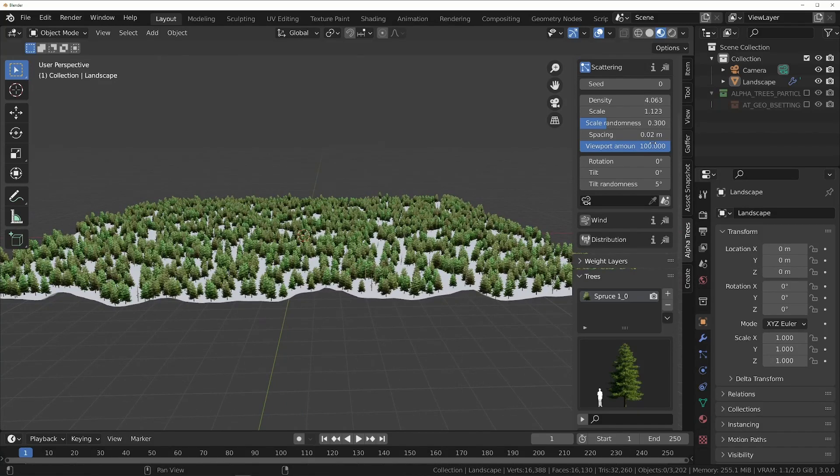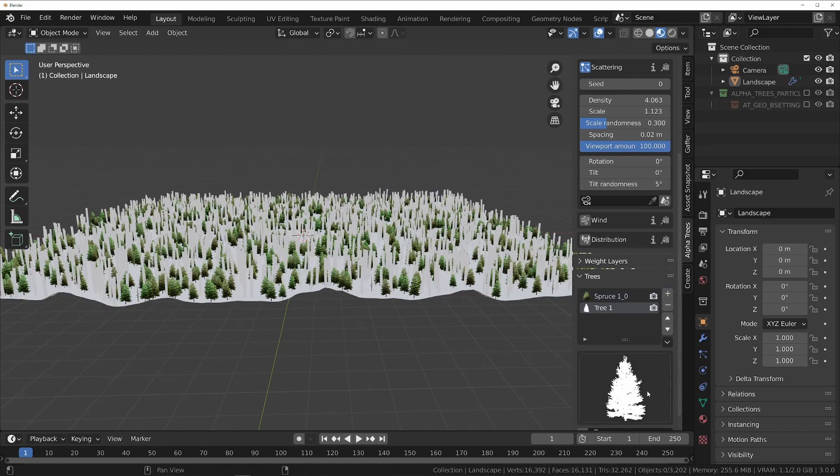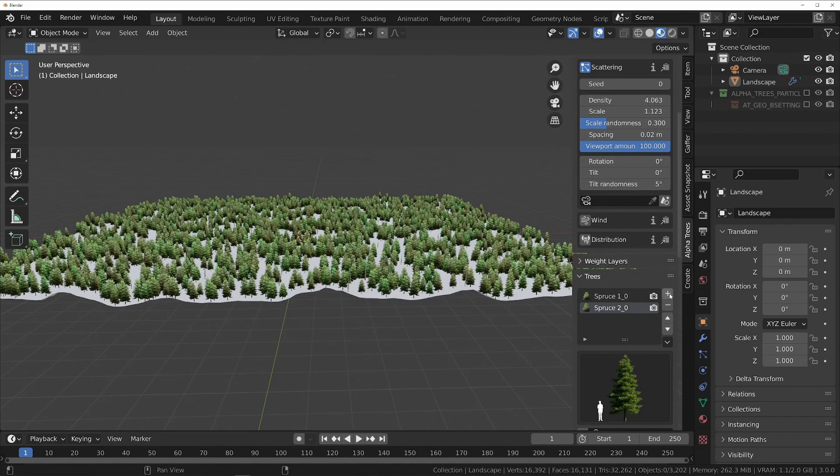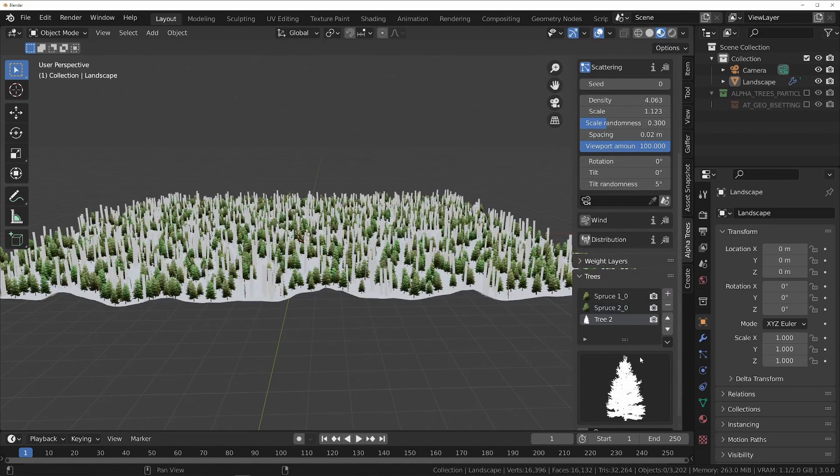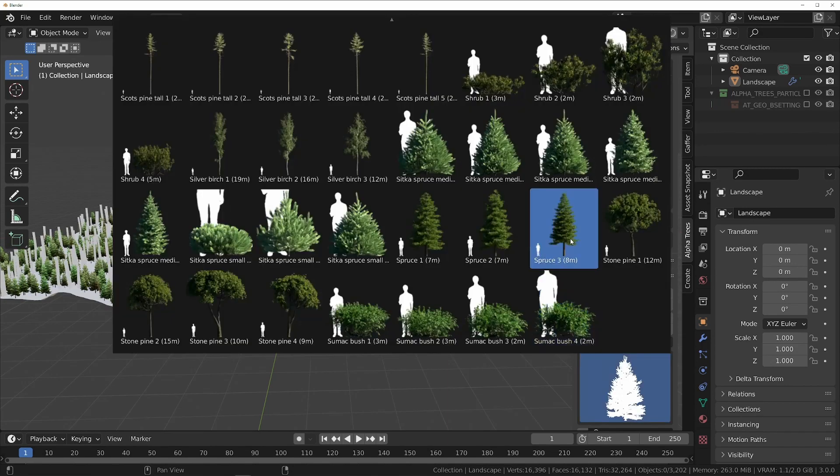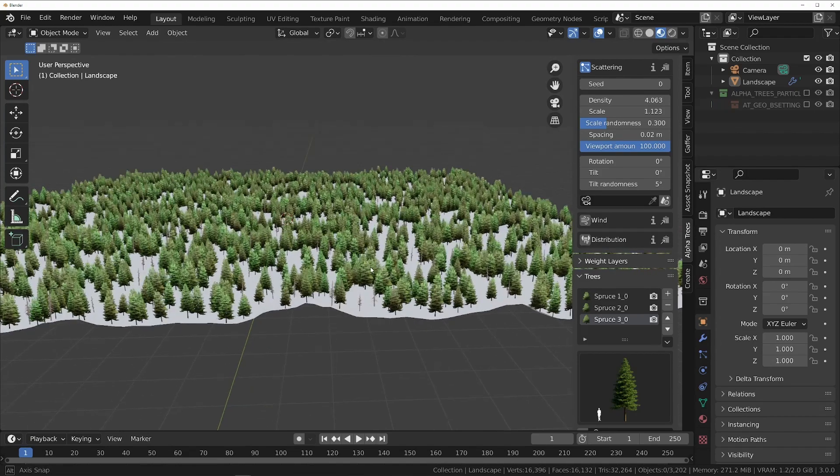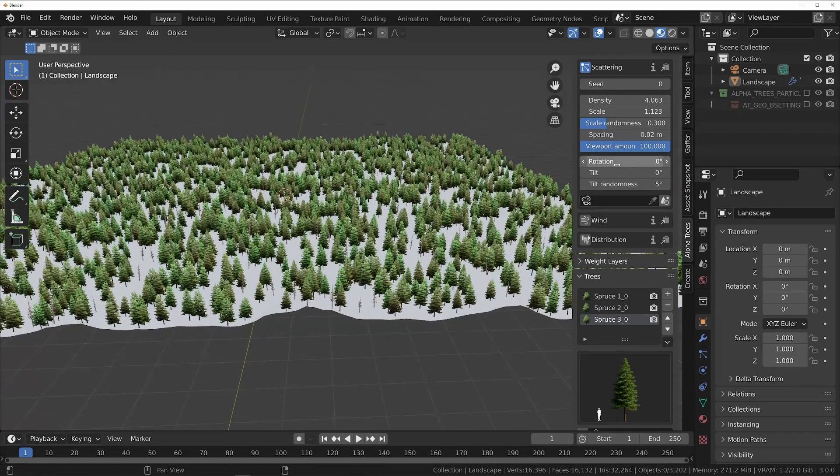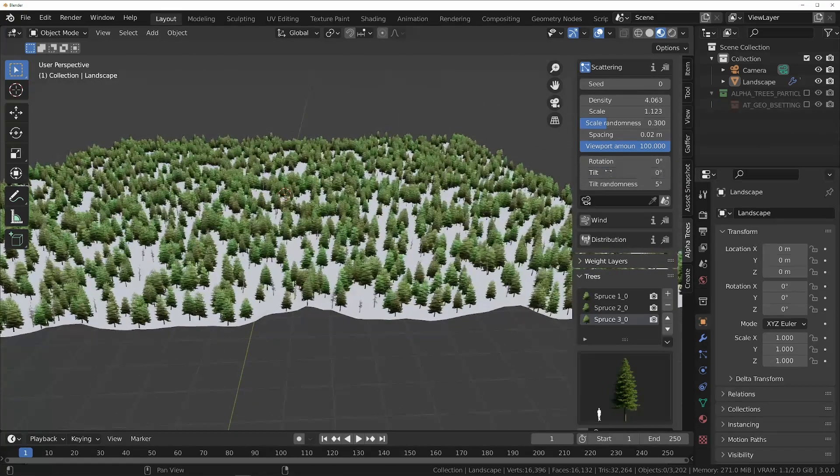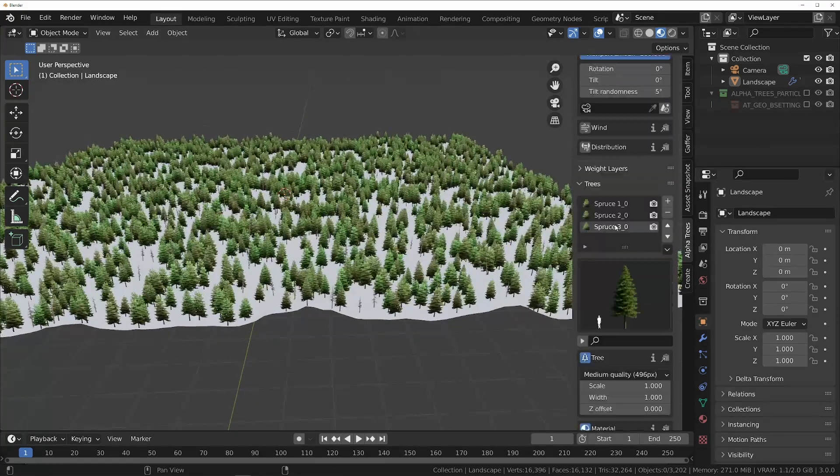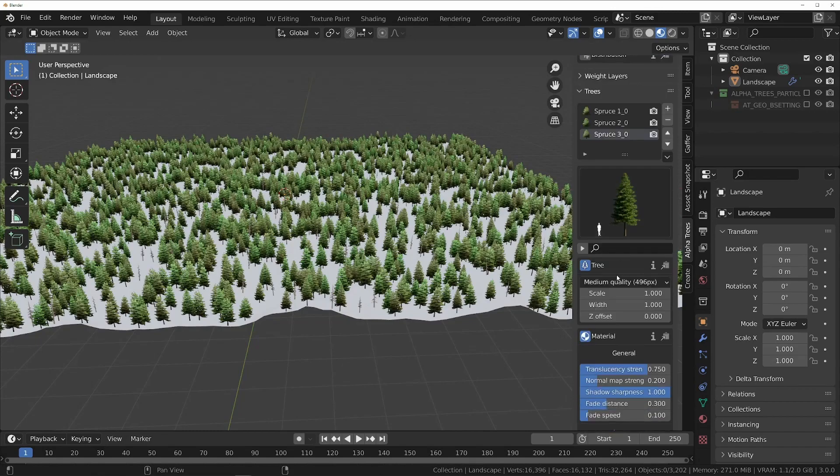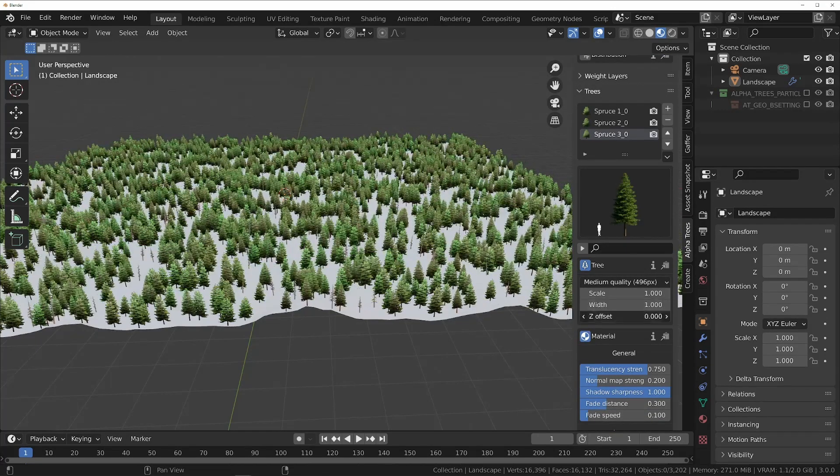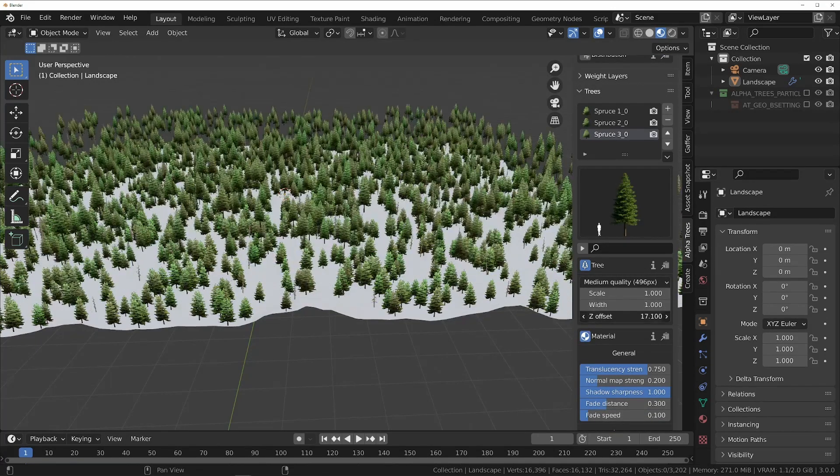But only having one tree in our forest is a bit boring, so let's add some more by clicking the plus button next to the tree list to add a new tree slot, and selecting a new tree to scatter. Because it is in the same biome as the first tree, it will have the same scattering settings, but you can also change settings such as scale, width, and material settings individually.